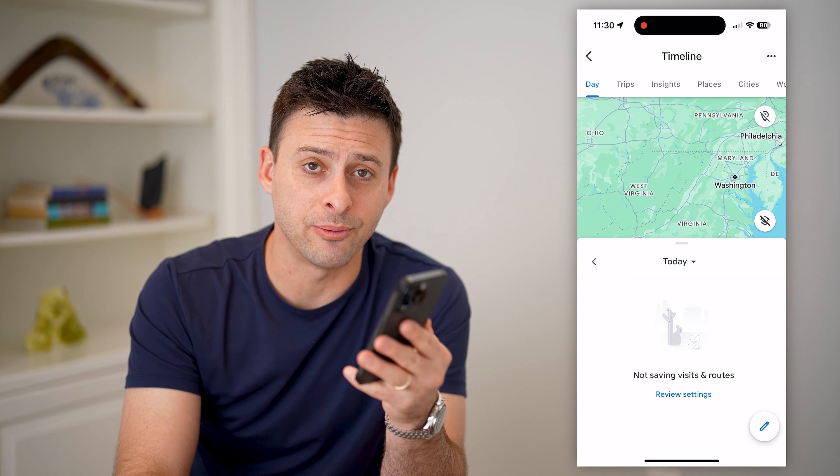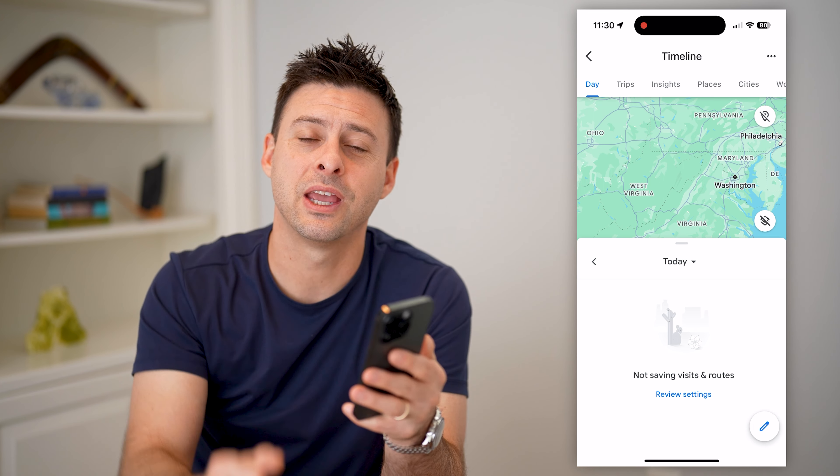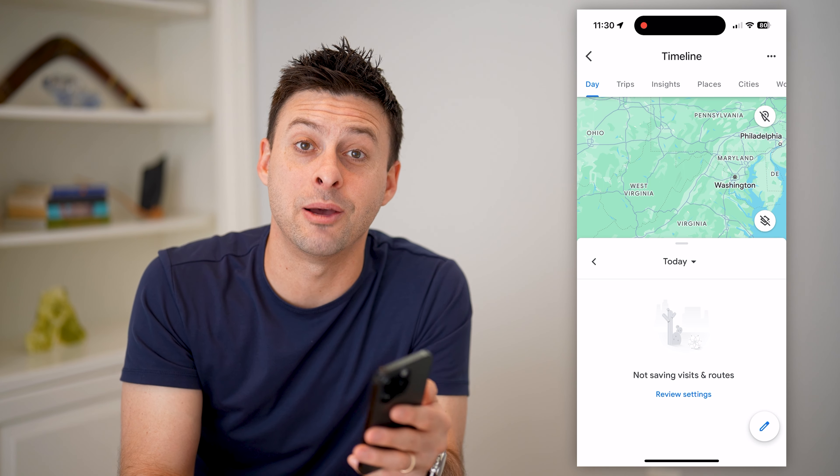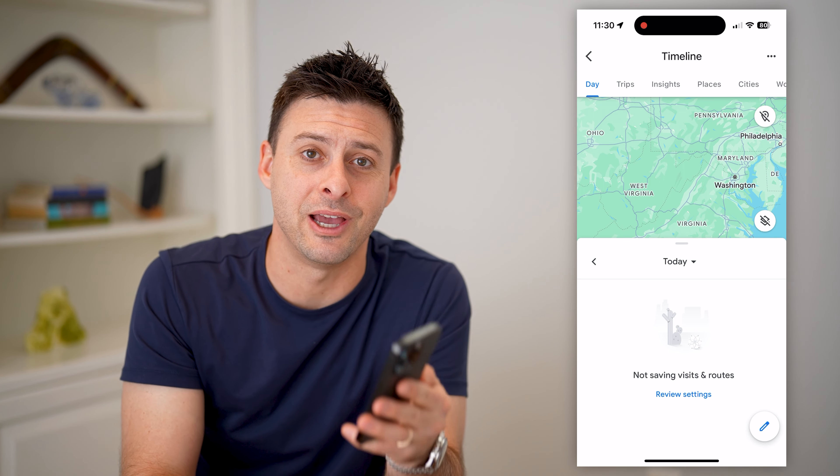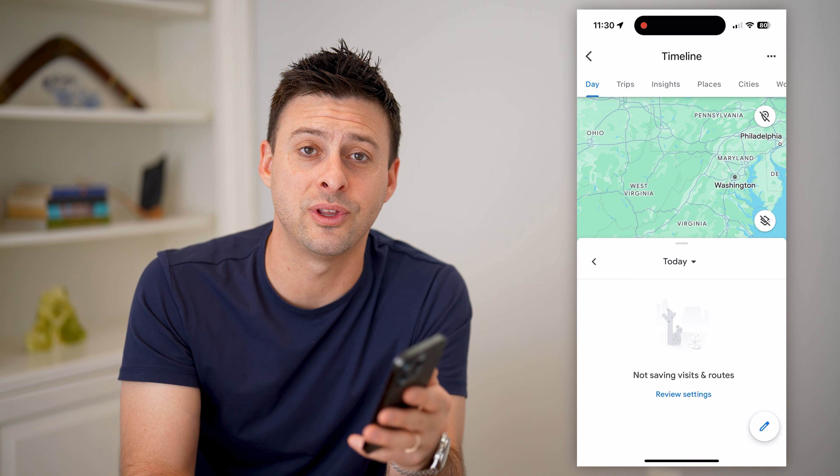I hope this helps. If it did, hit the subscribe button down below — it really helps me out. And I'll catch you on the next one.